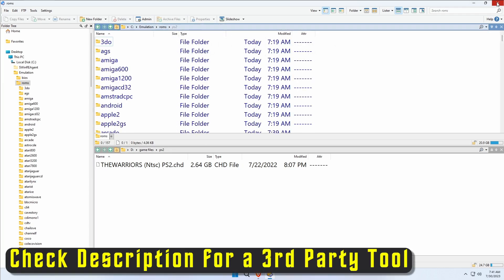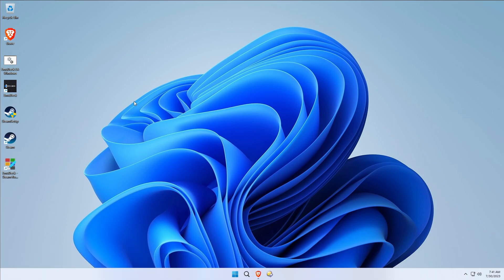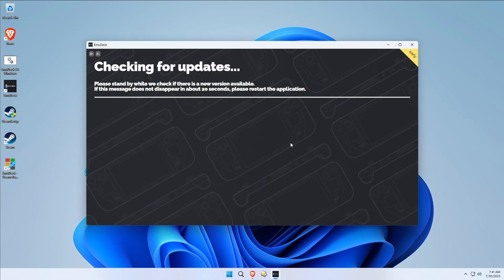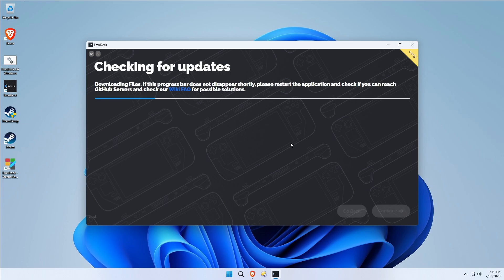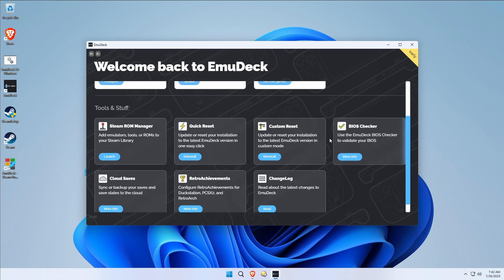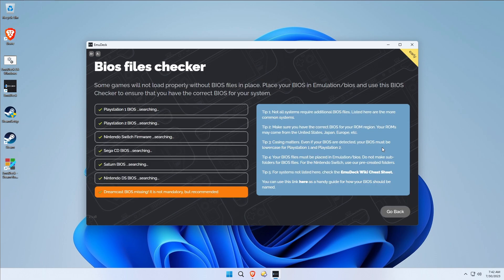Now all of our ROMs and our BIOS files are copied over. Let's jump into EmuDeck. I got a neat feature I want to show you here. Again, this is what that three dollars and fifty cents is costing you. BIOS Checker.